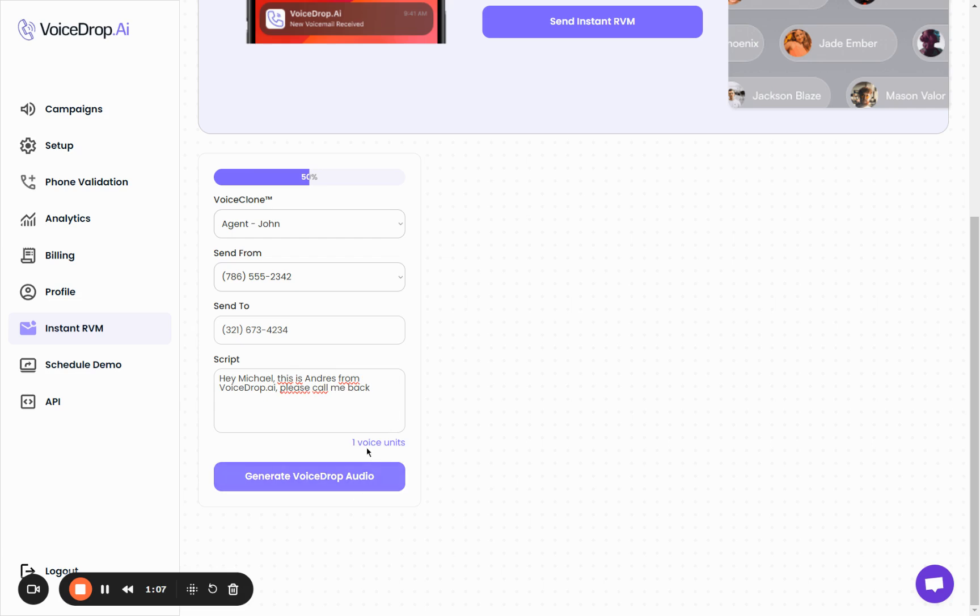After this, you'll be able to click the generate voicedrop audio button. It will start generating the audio file.